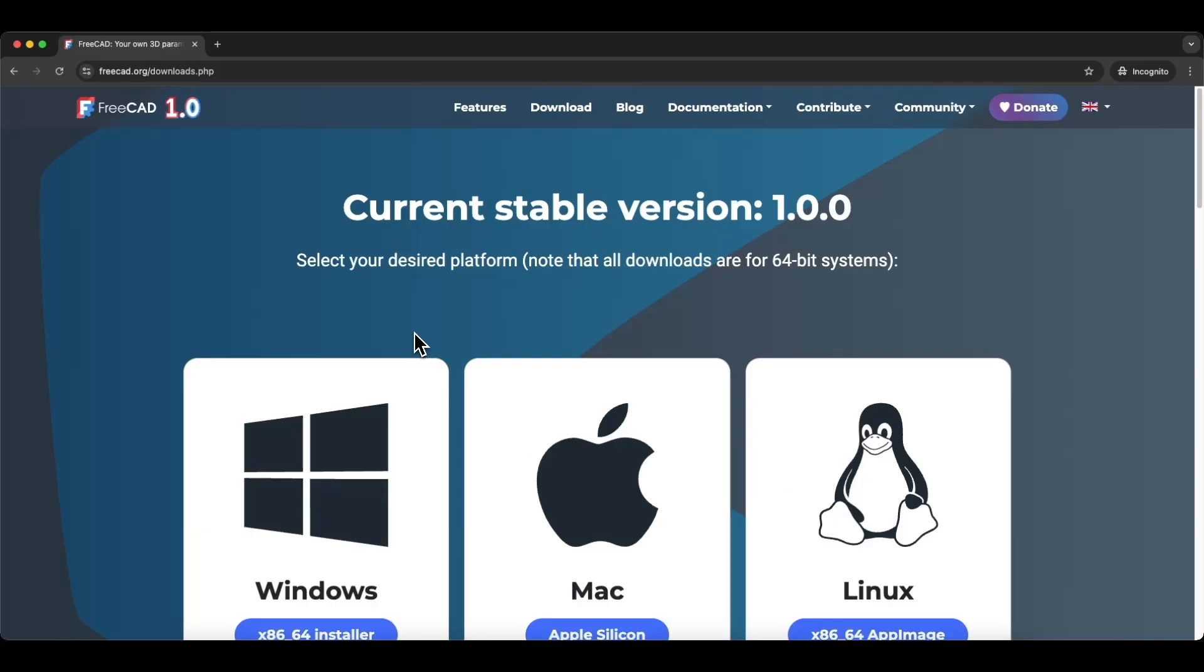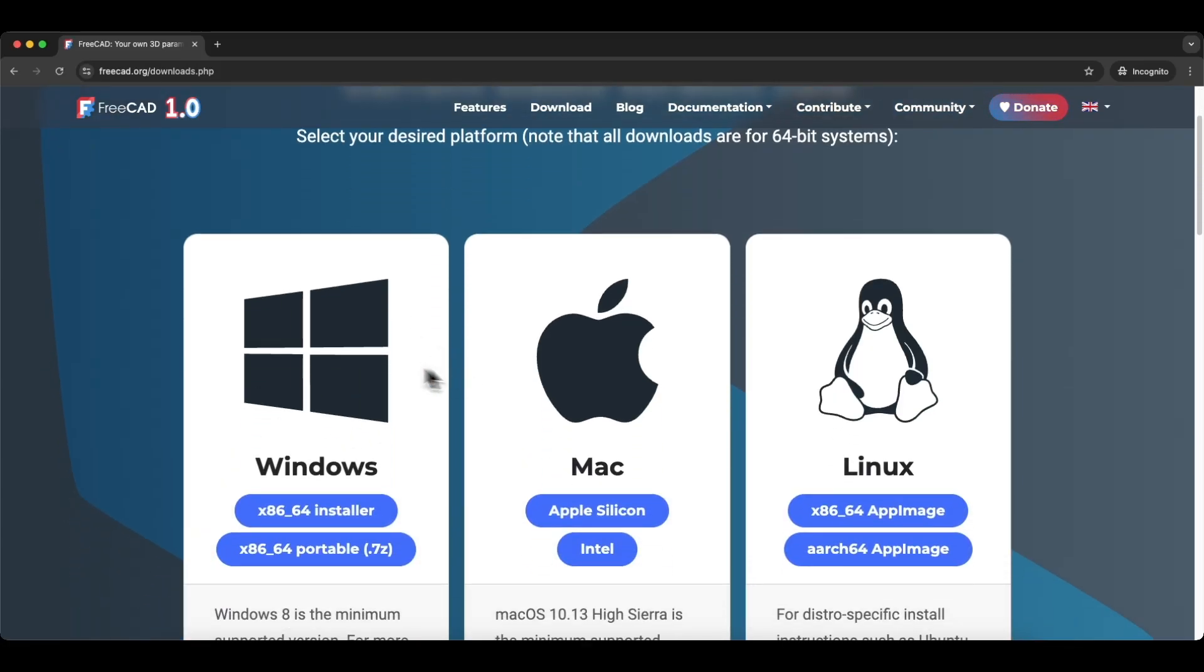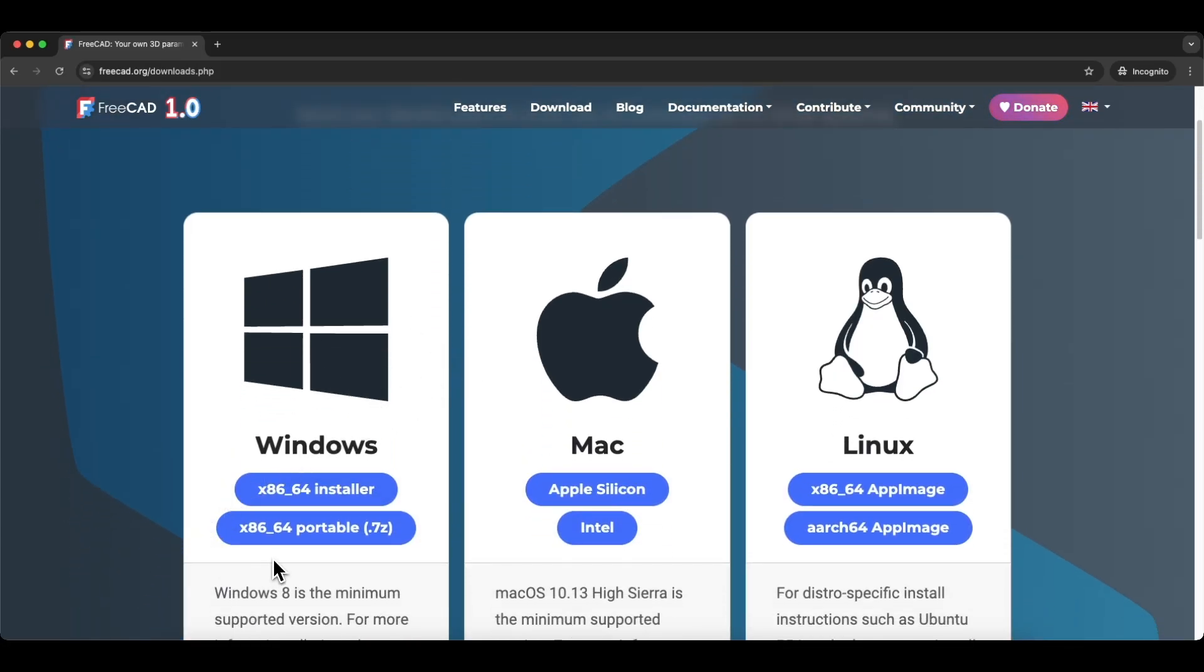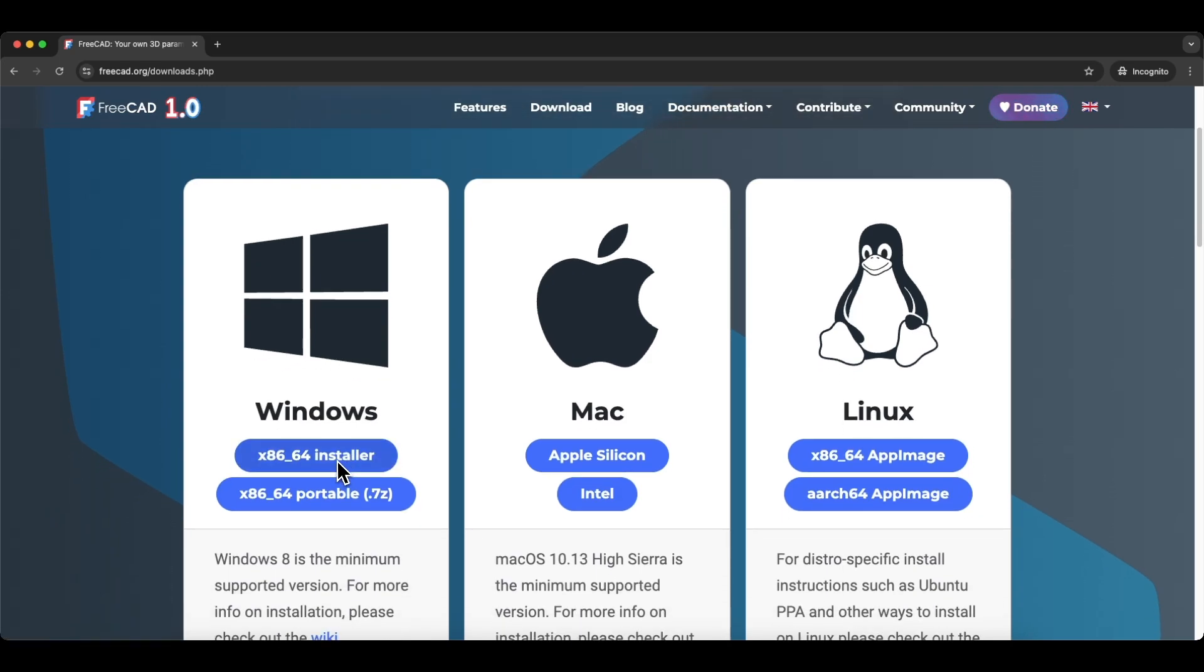Then select the operating system you are using and download the appropriate installation file. If you are using Windows, you can download the installation file and install FreeCAD on your computer.